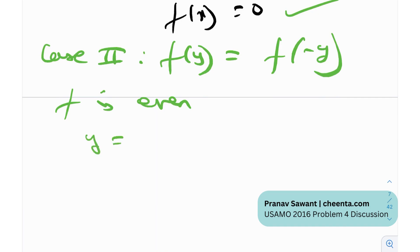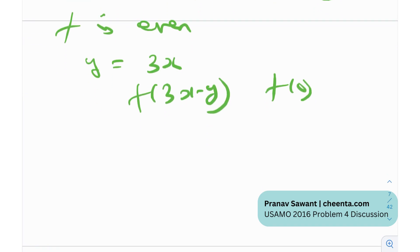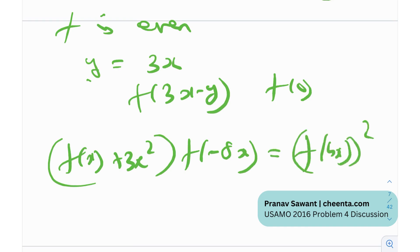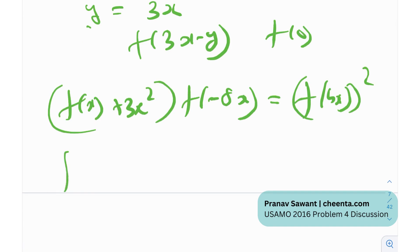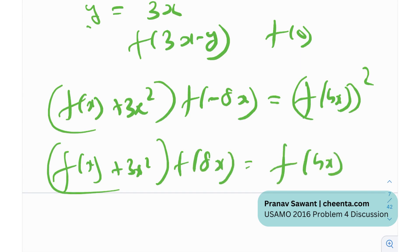Now I'm going to plug in y = 3x. The reason is that on the right-hand side we have the term f(3x − y), which will become f(0). That's the intuition — there's always some motivation behind these substitutions. Once you plug in y = 3x, you get f(x + 3x)²·f(−8x) = f(4x)². Since f is even, f(−8x) = f(8x), and this simplifies to f(8x) = f(4x)².